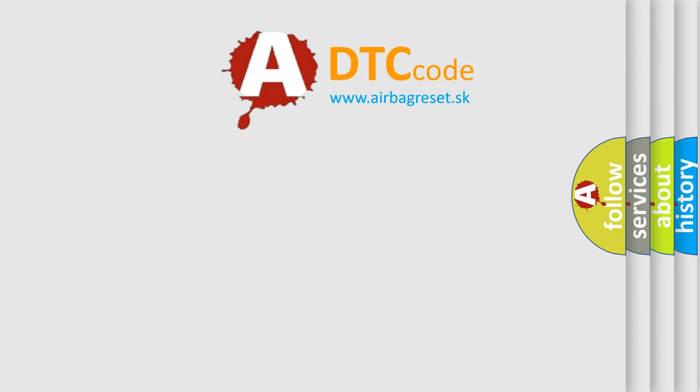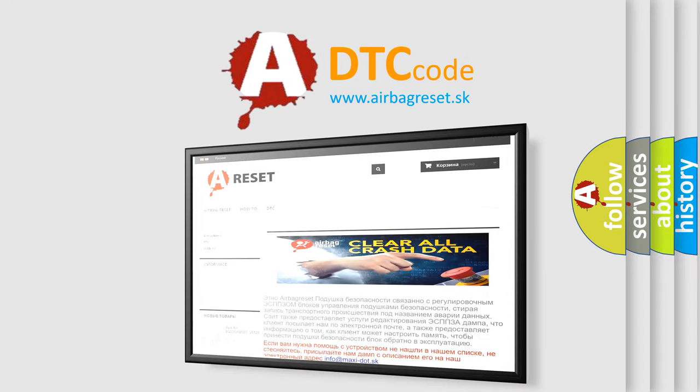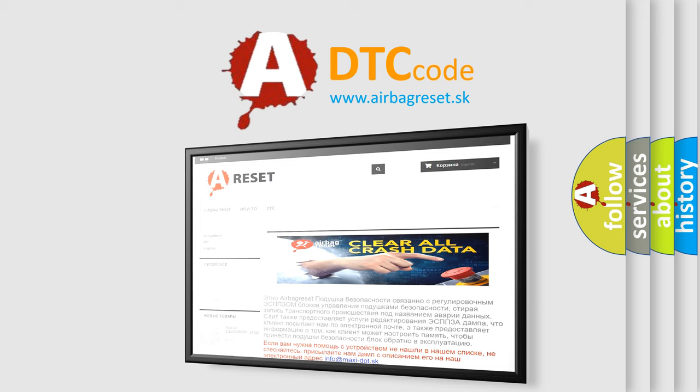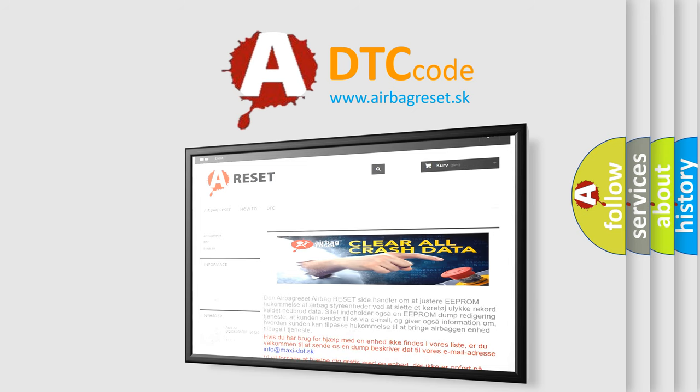The airbag reset website aims to provide information in 52 languages. Thank you for your attention and stay tuned for the next video.